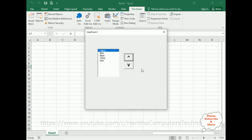That's it for this video tutorial. I have explained how to move list box items up and down in a VBA user form. Thanks for watching, please subscribe to my channel, and catch you in the next video tutorial.